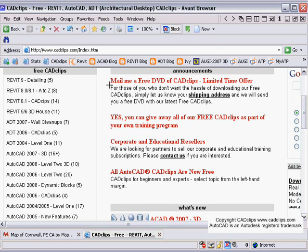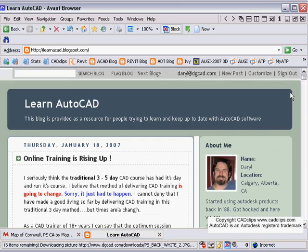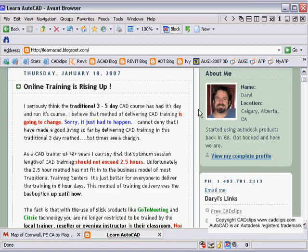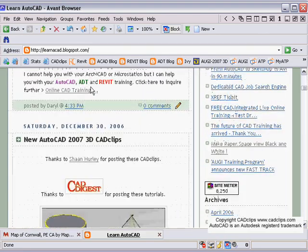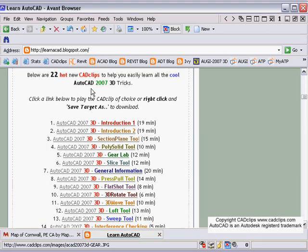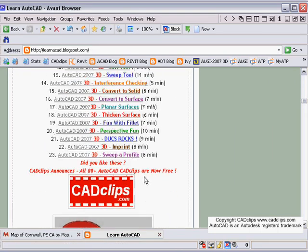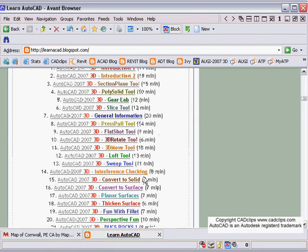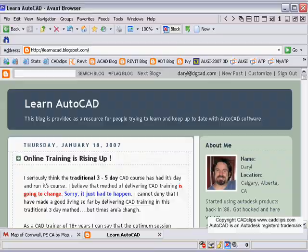Depending on how you located this video, you can also go to my AutoCAD blog to keep up to date, as we'll always have lots of information there at learn autocad.blogspot.com. This might even be where you found these videos, and we'll be adding another 10 or so to the bottom of this blog.